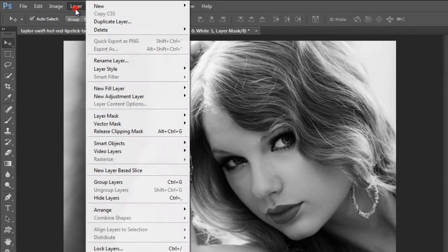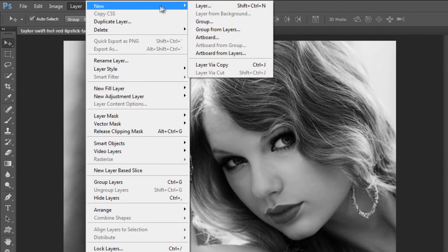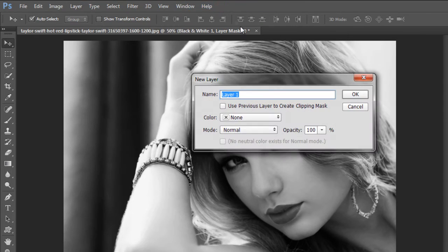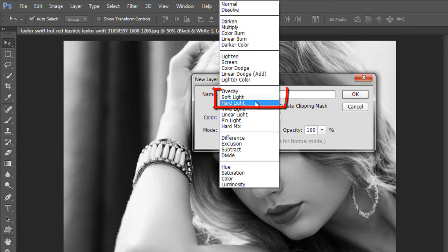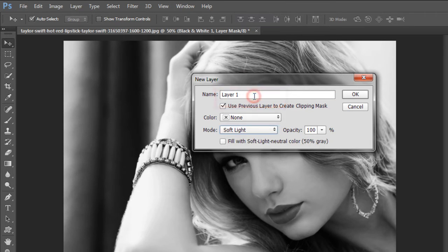Now go to the Layer menu and create a new layer. Then click on the checkbox and go to blending mode — set Normal to Soft Light mode — then reduce the opacity of the clipping mask to 60%.